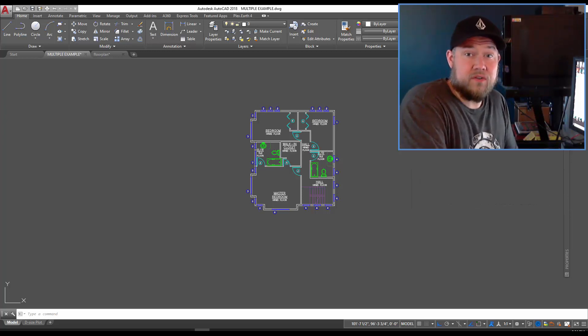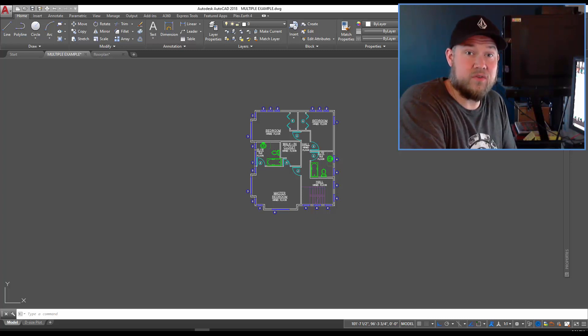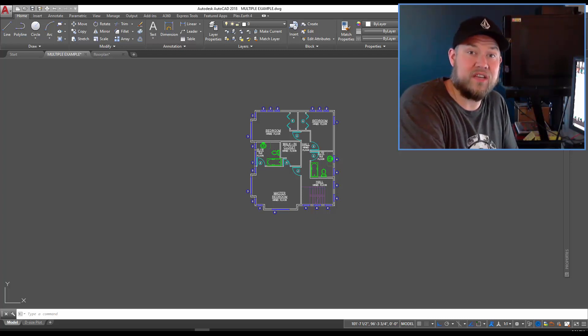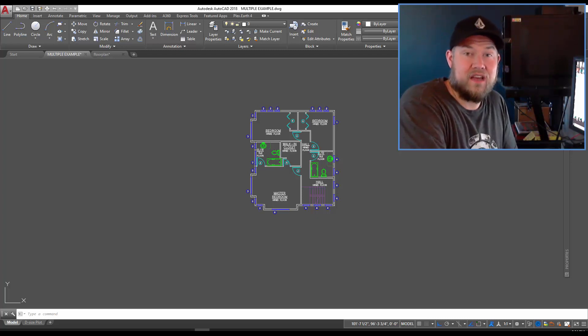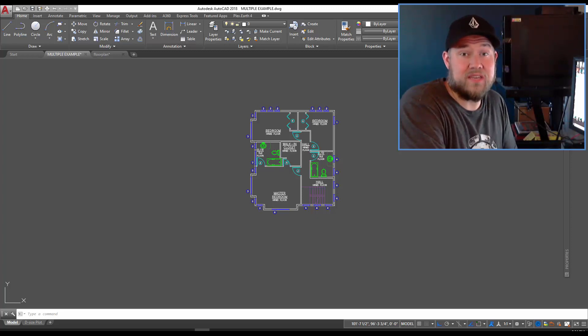It's an hour-long video that's packed full of tips, tricks, and workflows that are gonna save you time and make you more productive in AutoCAD. But let's get into today's video and check out the multiple command.